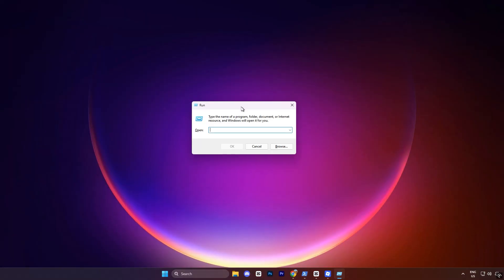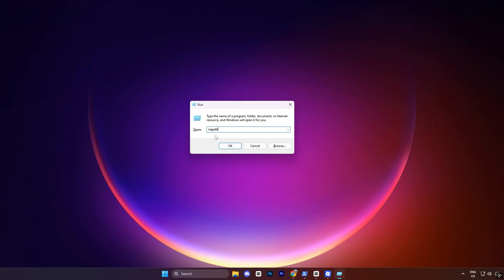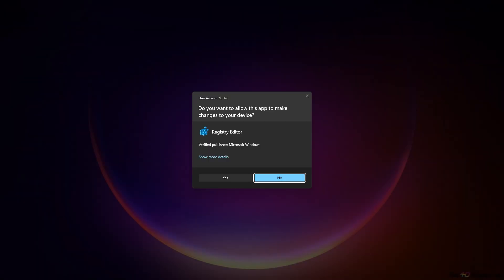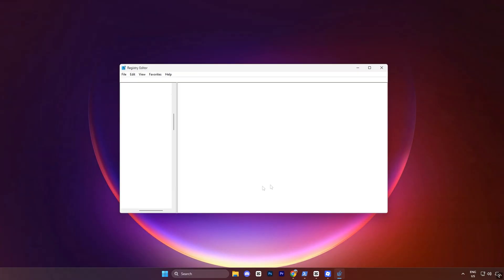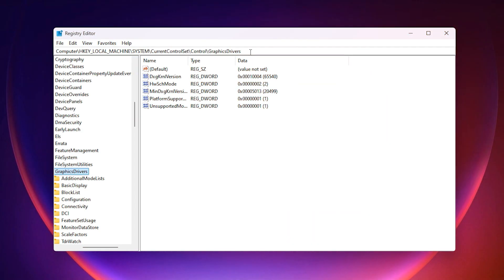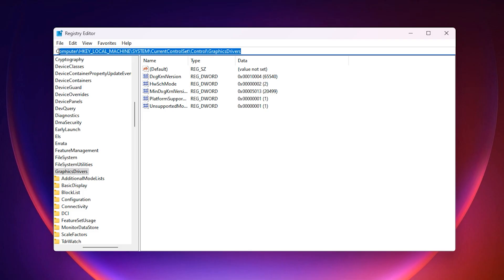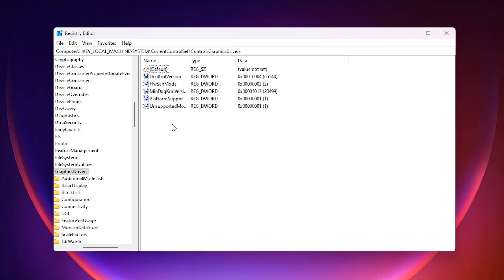That means even a weak graphics card can now run at 100% usage instead of being forced to stay low. Now, open the run dialog again, type regedit and press enter. Inside registry editor, carefully navigate to this location. Copy this exact path from the video description and paste it here. Then press enter.